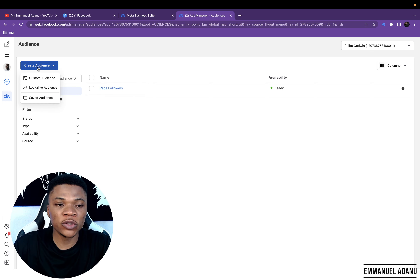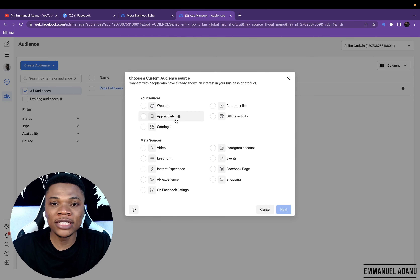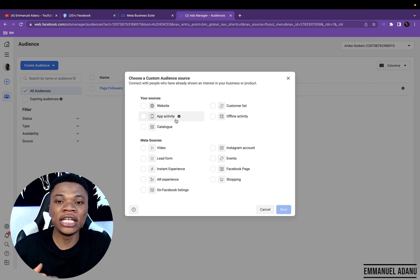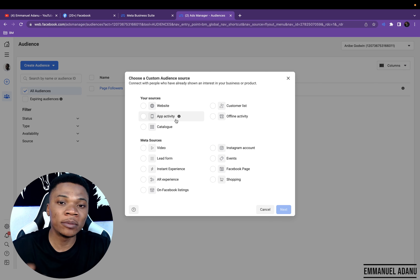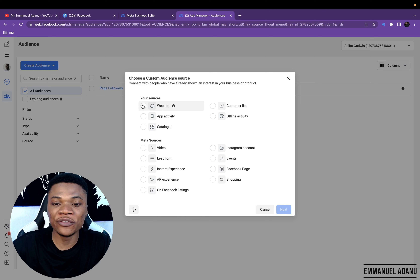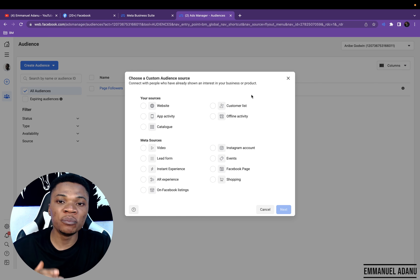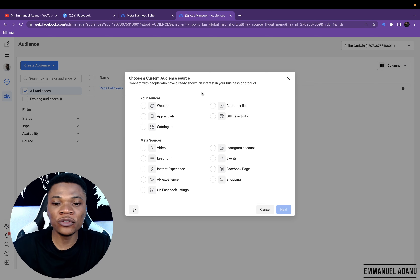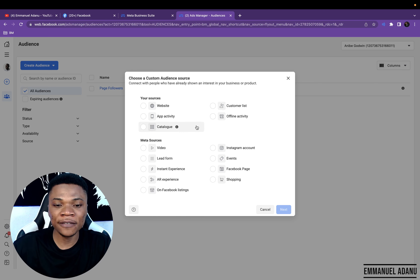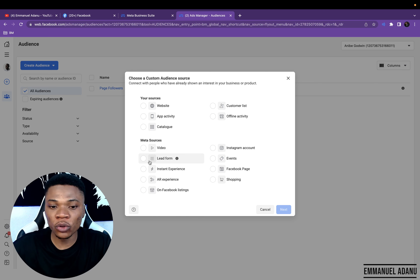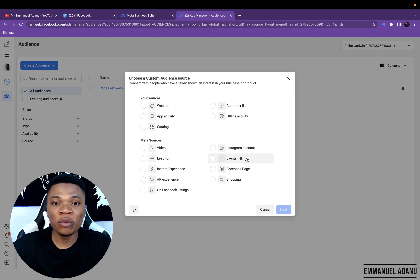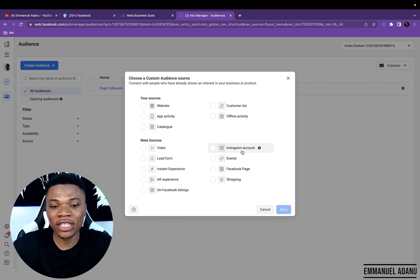To create a new audience, you just want to click on Create Audience, click on Custom Audience, then select the audience type you want to create. You can create a custom audience of people who have visited your website — select Website for that. Or you have people who have bought your product before — you can upload their email lists, their names, their phone numbers as a Customer List. Or you could create a custom audience of people who have watched a video on your page or people who have engaged with your Instagram account.